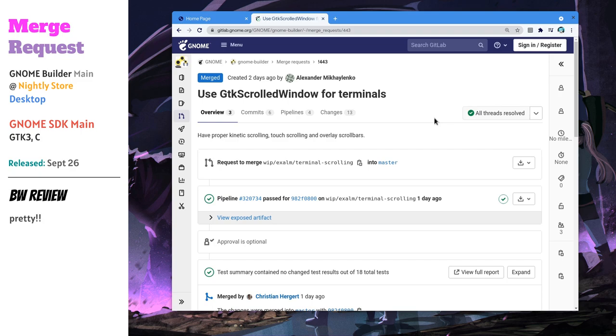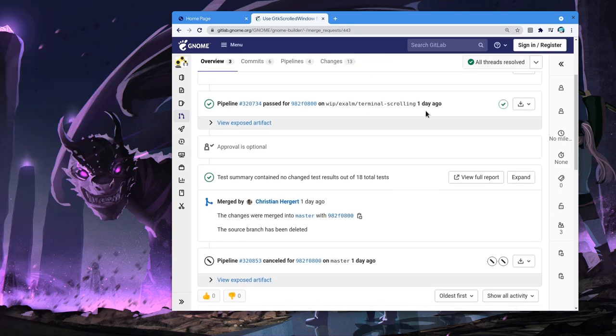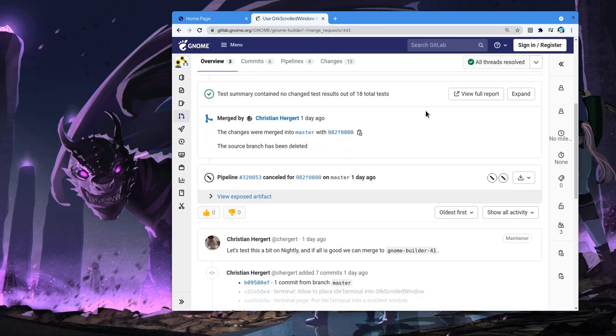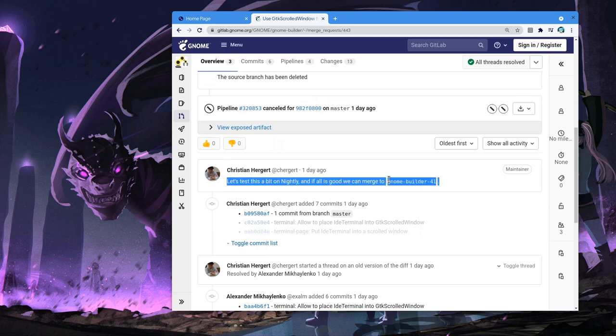That's a merge request that first updates the VTE of Gnome Builder, and then it adds kinetic scrolling and overlay touch scrollbars. Those patches are now merged on main, and they will also be available on 41 release. And believe me, you can't possibly miss them!